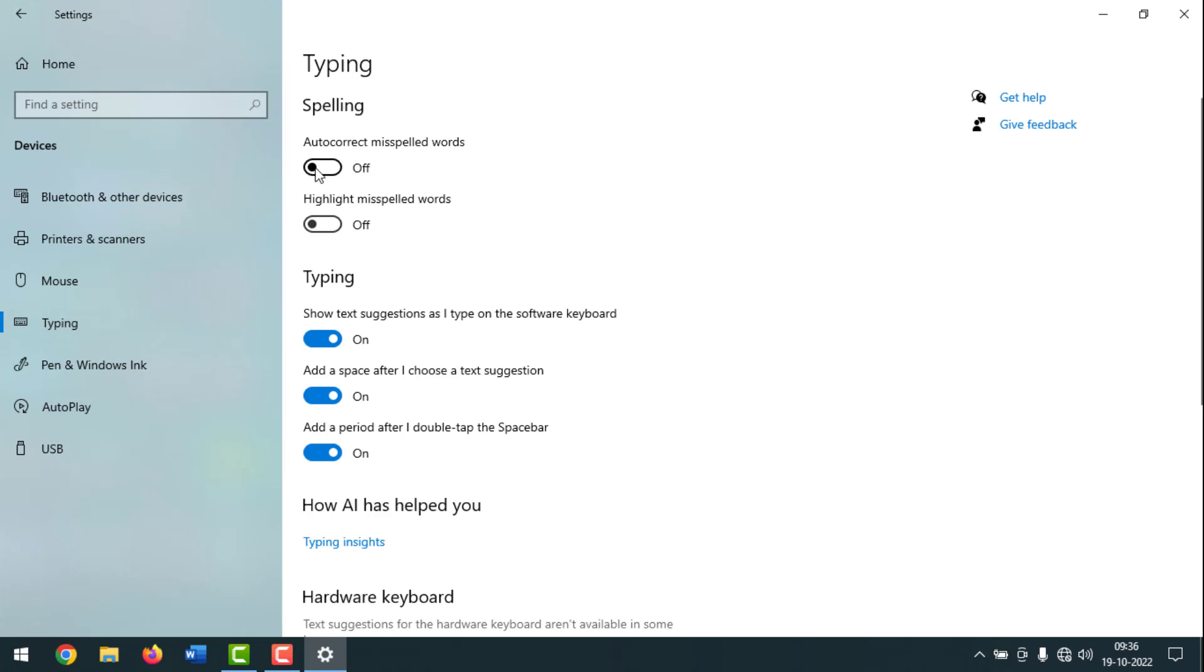You have to turn on the first two options from here. Like this, if you want, you can turn off and turn on auto correct spelling in Windows 10.